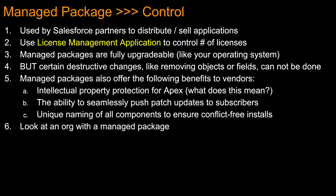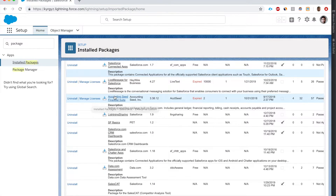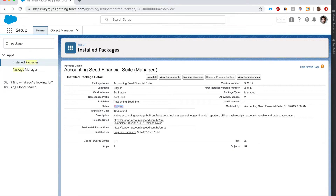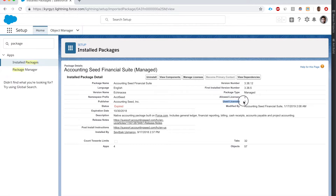Let's look at an org that has a managed package. I have a managed package from Accounting Seed Financial Suite and we can see that the status is expired - it expired on October 30. To make it active I need to contact Accounting Seed's customer support to extend my subscription, which will probably require a payment. We can see it's a managed package and Accounting Seed allows two licenses; I've only used one.